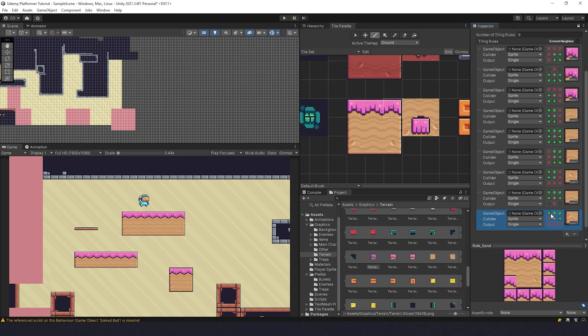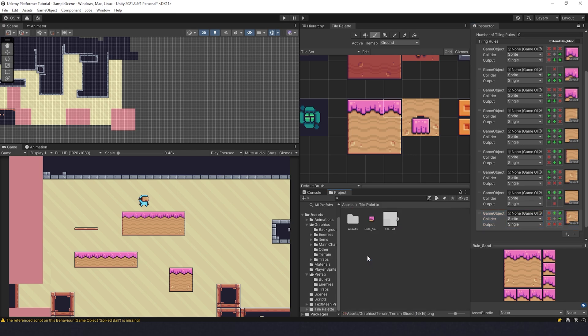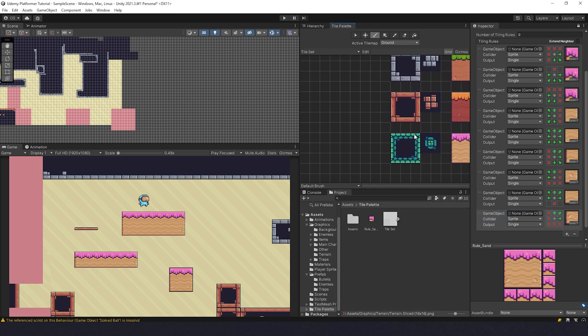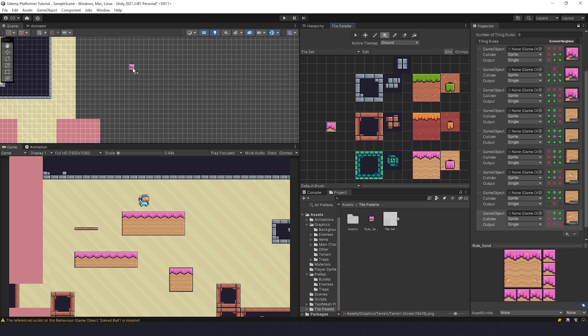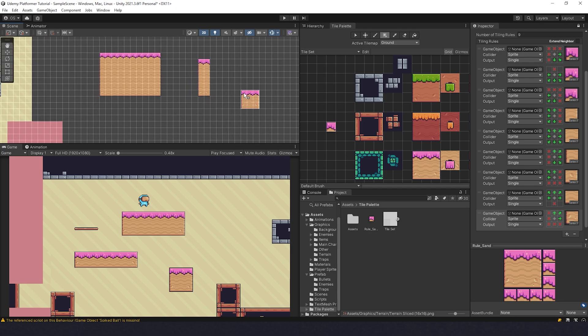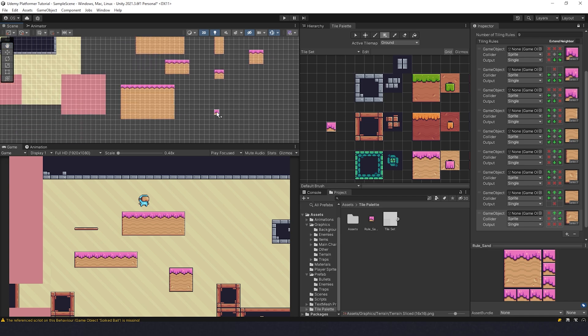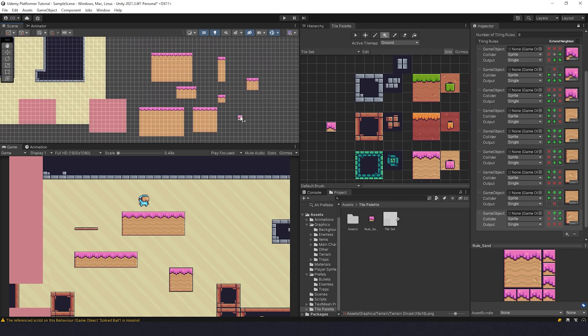Now if we go to assets, tile palette, and drag this one to the tile palette, we can use it to draw tiles. I'm going to select the rectangle tool, choose this as a brush, and look what's going to happen. Magic! Now we don't need to choose corners by ourselves, it's going to do it automatically. This is very useful and powerful.